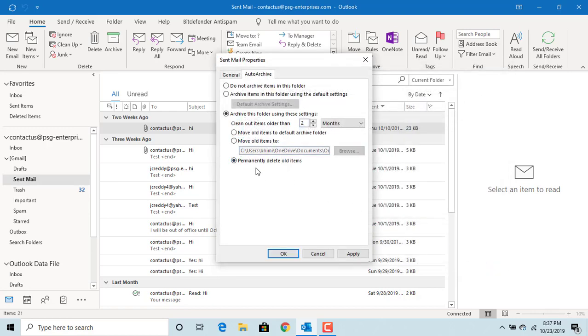You can also, instead of archiving old items, permanently delete them by selecting 'Permanently delete old items.'